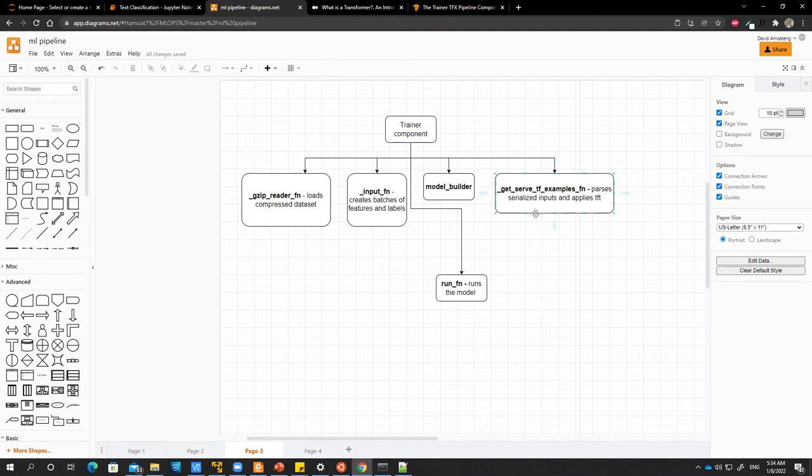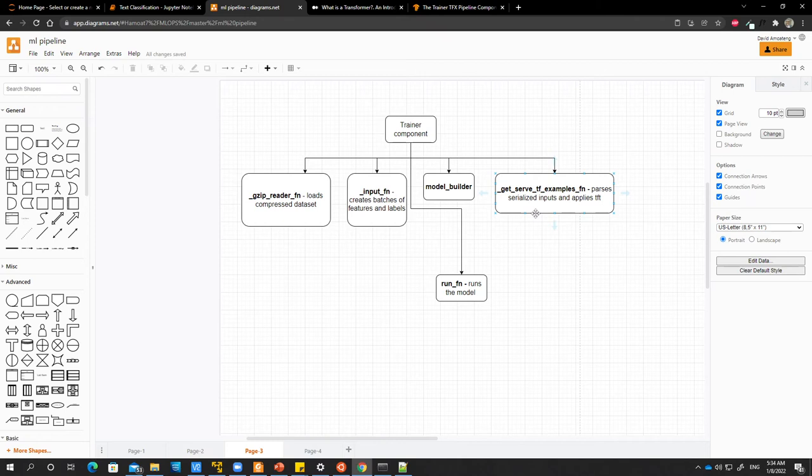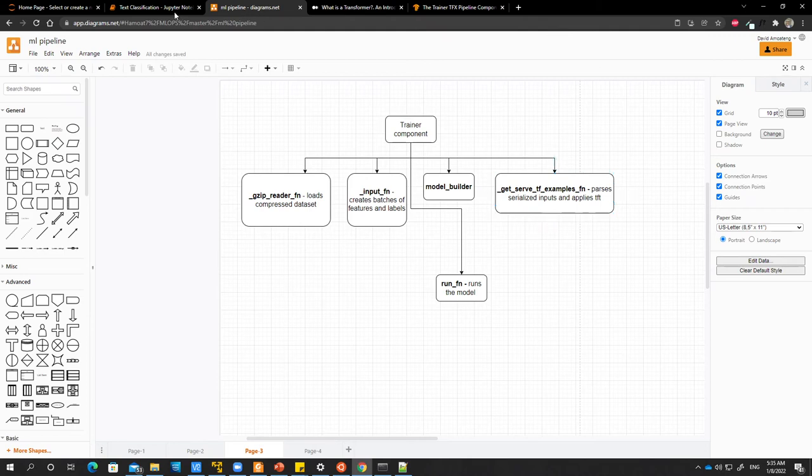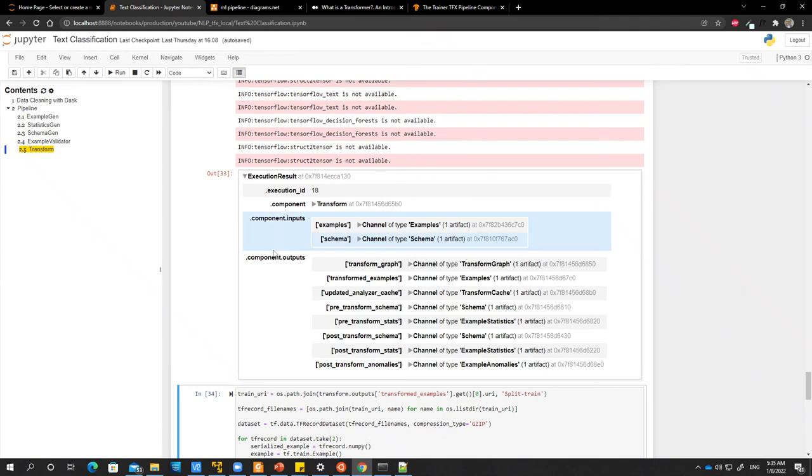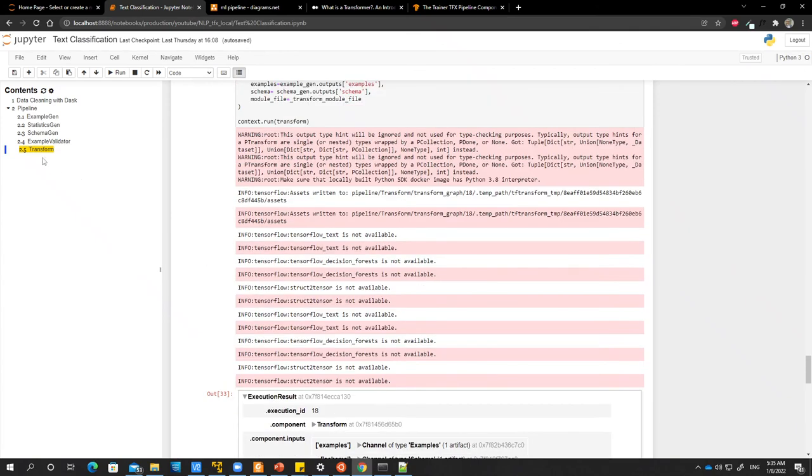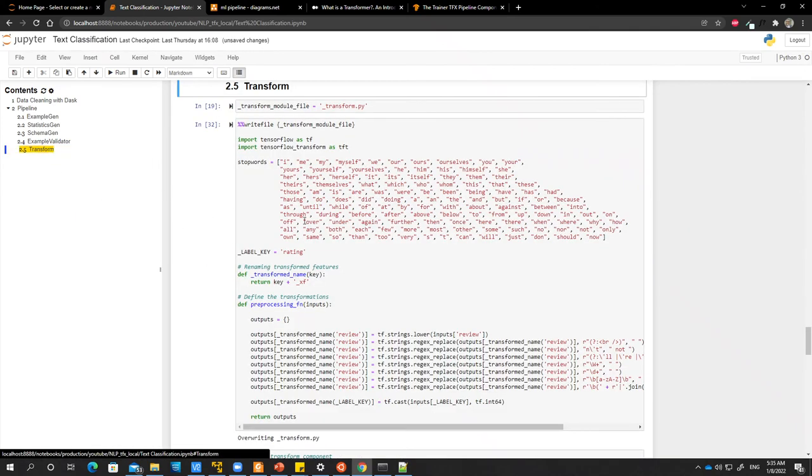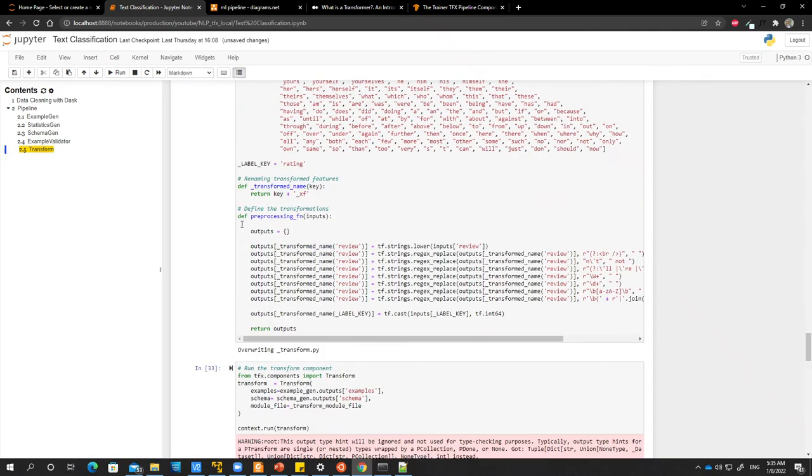The reason why I like using TensorFlow and the TFX components is that you don't really have to worry so much about performing lots of transformations when you want to use your model for inference. You can save all your transformations as a graph. All the transformations that we did in our transform function, for example...